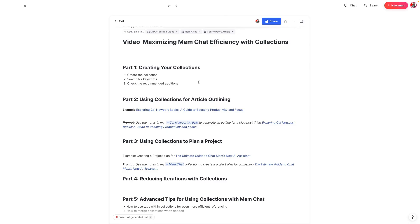What I want to do in this video is go over how you can use collections to maximize the efficiency of MemChat and the accuracy of the responses that you get to your prompts. I realized last week as I was going through the Archipelago of Ideas tutorial that I actually made things a bit more complicated than they need to be. After going through that tutorial, I started creating collections and noticed that MemChat gave me much more accurate responses when I put notes into collections and referred to the collection in my prompts.